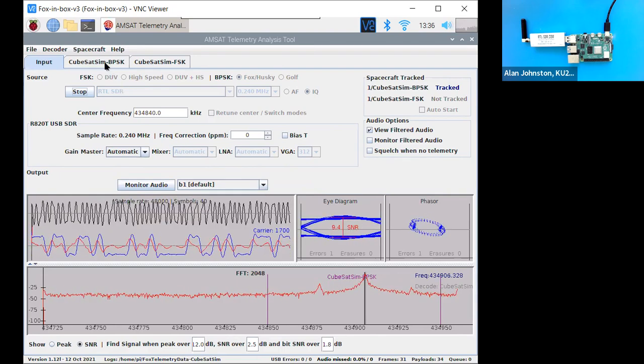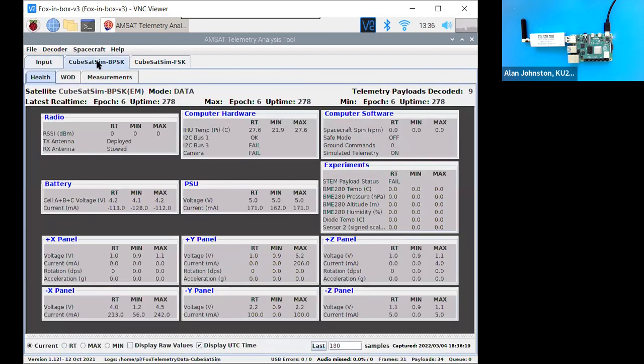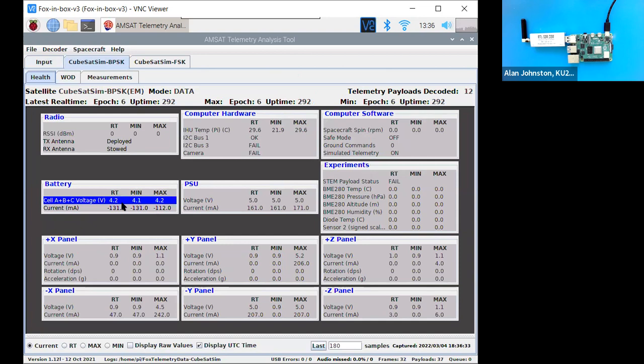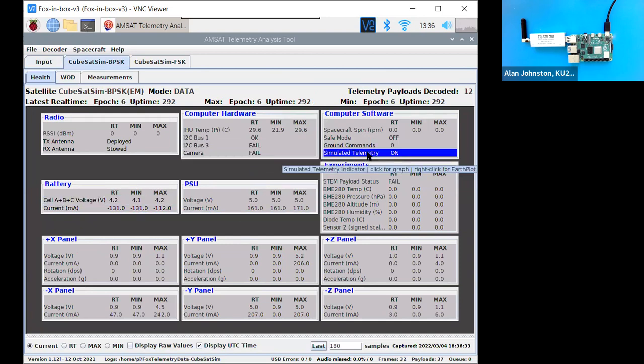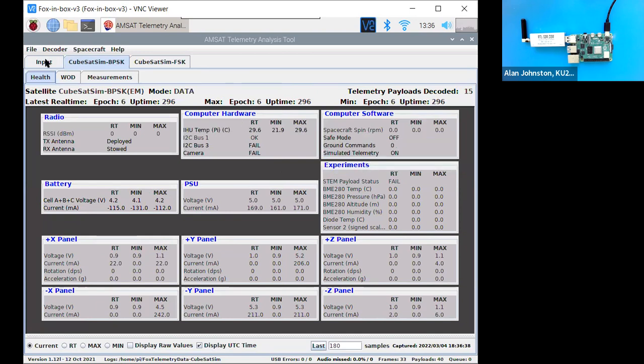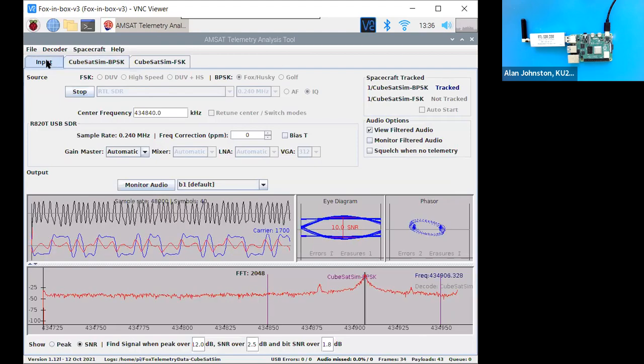And so now, if I go under the CubeSat Sim BPSK here, now we see data here. And again, it's simulated data. It's not real. It says simulated telemetry is on. Okay. So that is it.